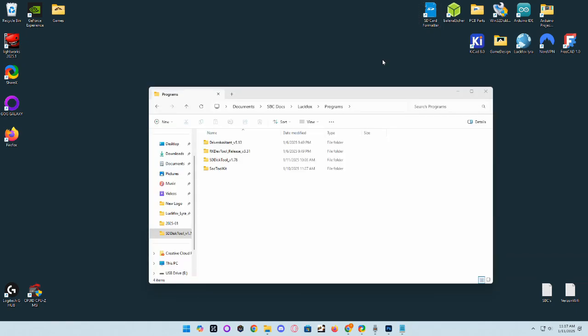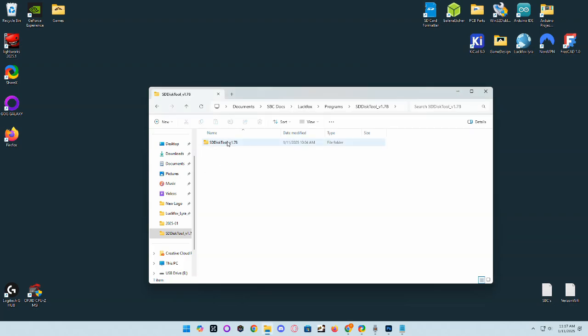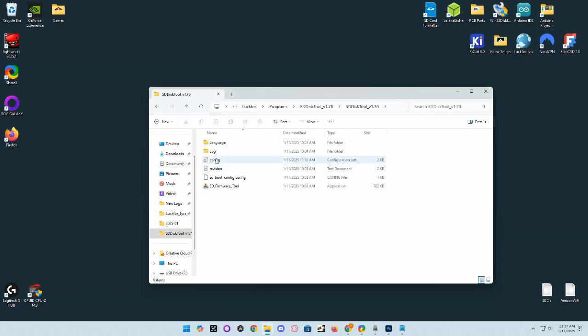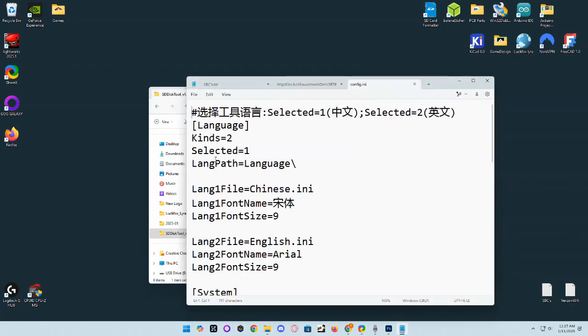Next thing you're going to want to do is download the SD tools file I have in my description. You will need to change the config files because the language will be selected to Chinese. Go ahead and change that selected equals 1 to selected equals 2, and that will change it to English.